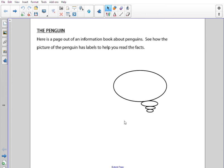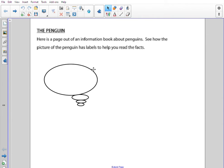Before you read the text I'd like to take a moment to think about and talk about what you already know about penguins. Maybe you could do a rally robin — take it in turns to say one thing that you know about penguins. When you're ready to read the text with me just press play again, but pause the video while you talk about penguins.